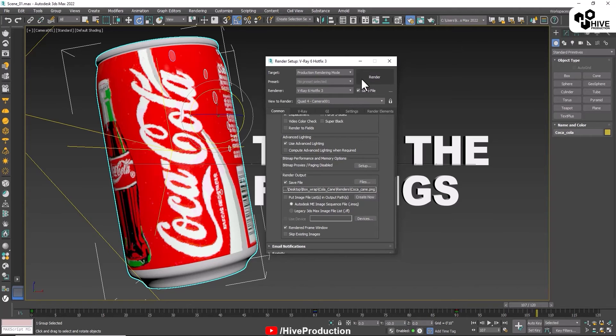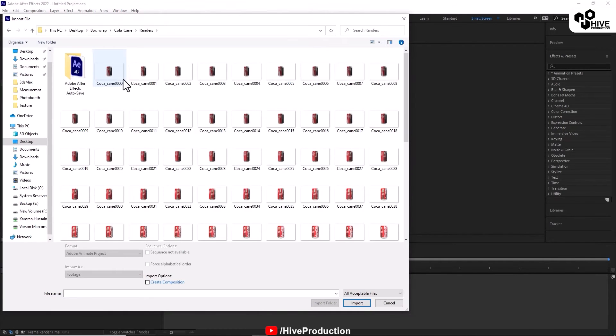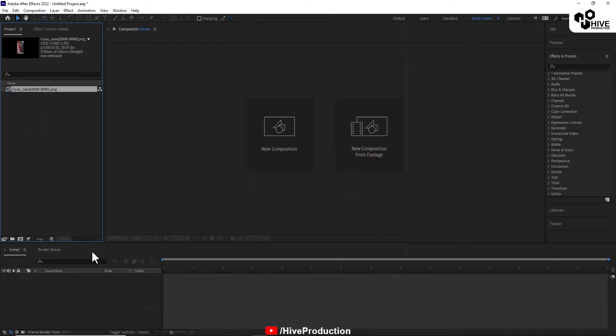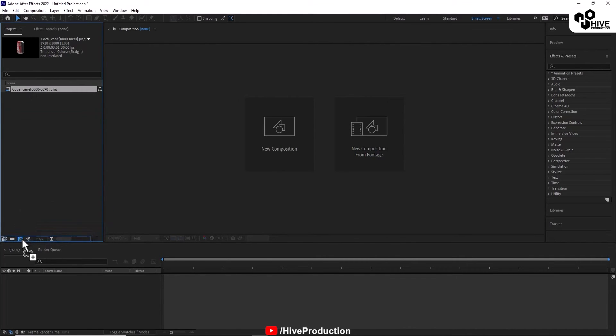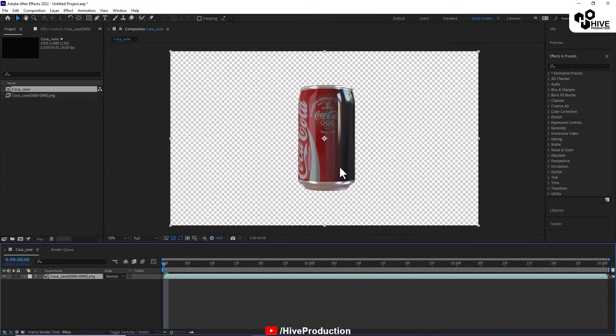So now I already used this render. I'm going to apply this render in Adobe After Effects and turn it into a composition. You can see this animation.